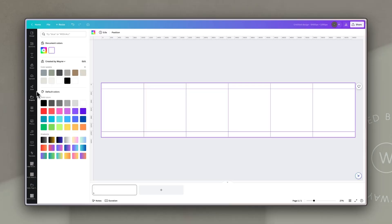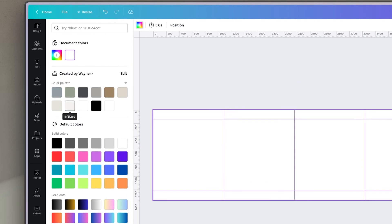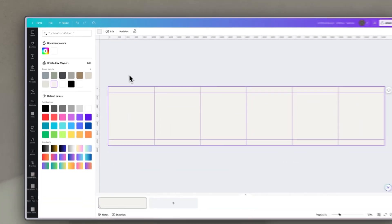In the free Canva account, you're a little limited as to how much you can have in your brand kit, but on the Canva Pro account you can have as many as you like and even create multiple color palettes. If you want to try out a Canva Pro account, there's a link for a 30-day trial in the description below. So I'm going to choose a pale neutral color as a background for my slides.